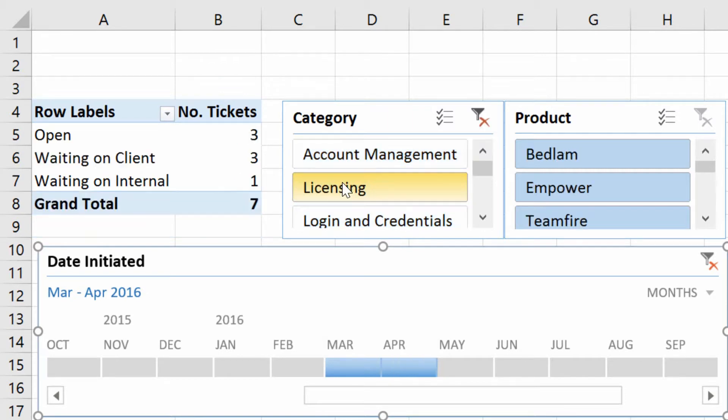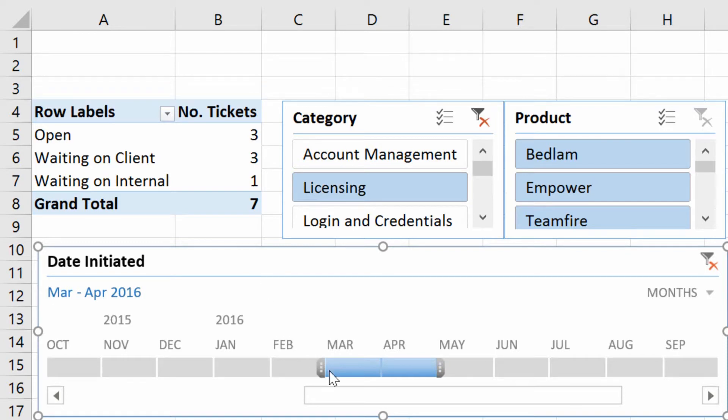Then I can click on Licensing, and these are the seven tickets that we've got for licensing that were initiated in March through April of 2016.